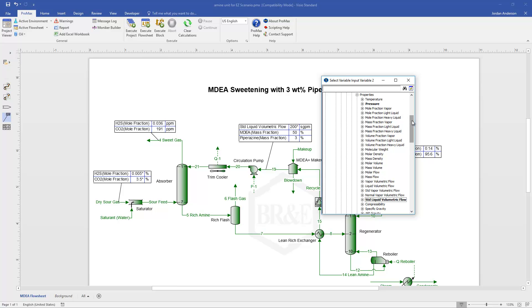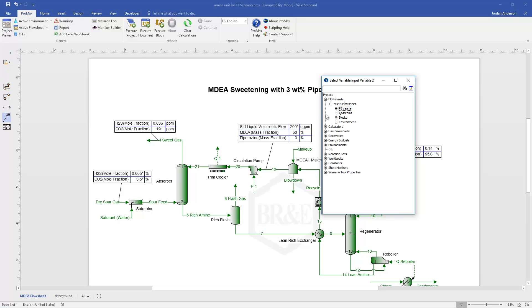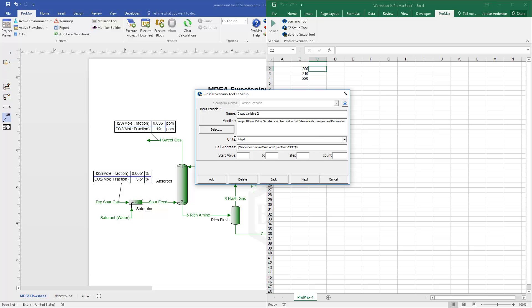In this case, I'm going to change my steam ratio, which is a ratio that controls how much steam goes to my reboiler. And I've actually created a user value to model that. And so my steam ratio, when I grab my parameter, that is now input for me here. I'm going to change the name to be my steam ratio. And I'll do a start value of 1, and just go to 1.1 and just do a count of 2, meaning just 2 steps. So we'll try a value of 1, and then a value of 1.1.